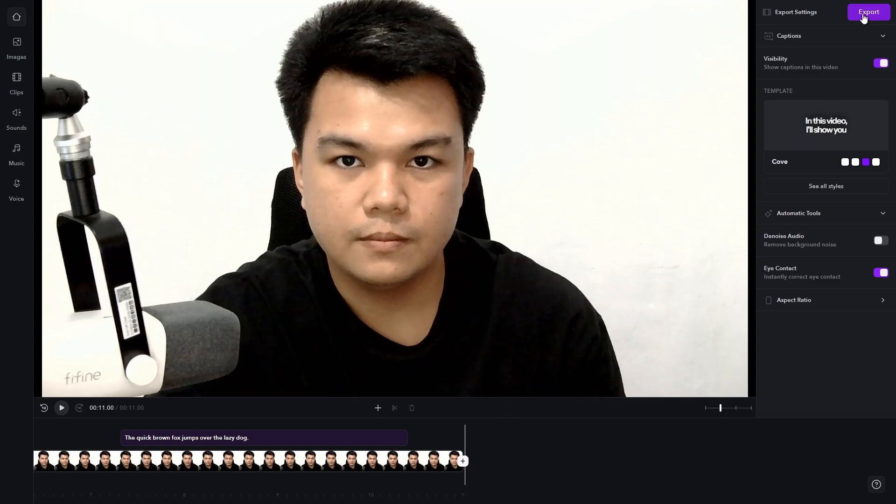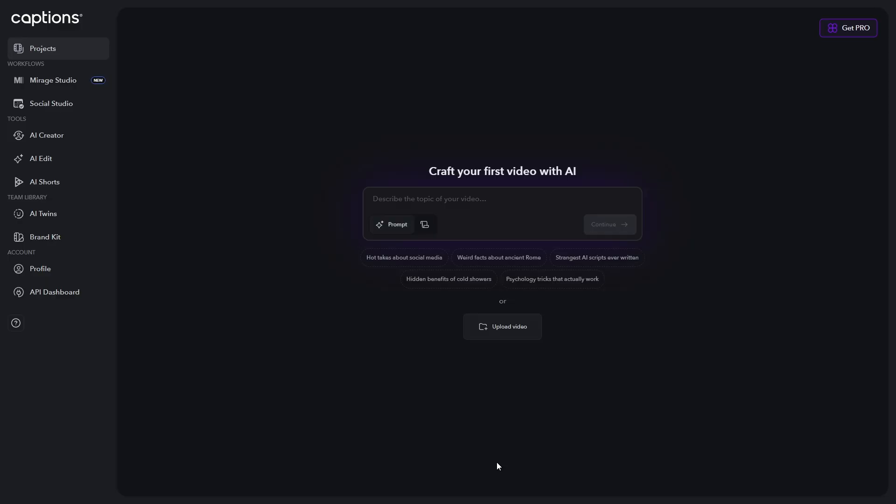Just click on export if you're happy with it, and once done, you're good to go. I hope this video helps and I'll see you in the next one.